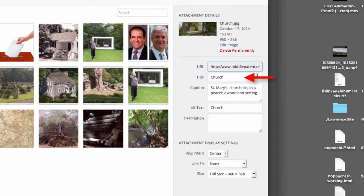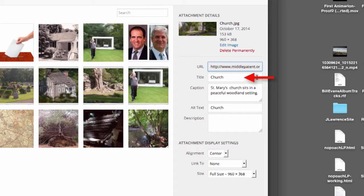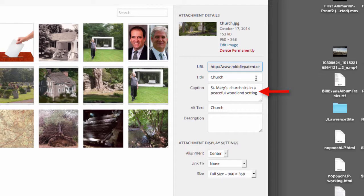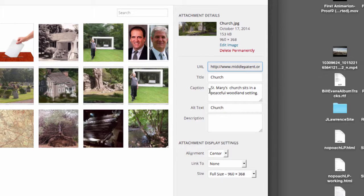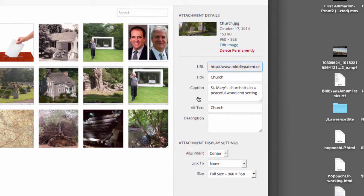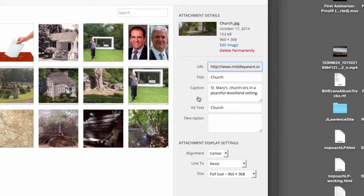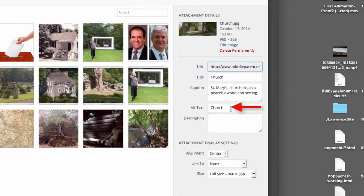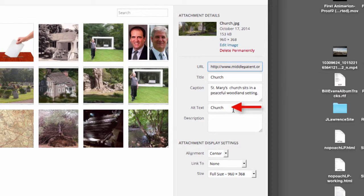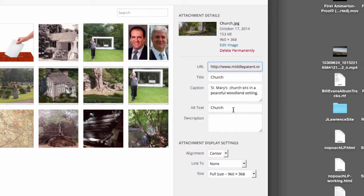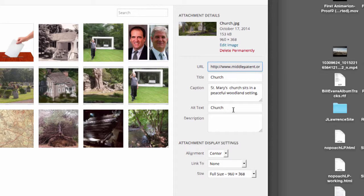The URL here is the URL for the location of the photos location within the middlepatent.org file system. Title just identifies the photo. The caption when filled in will provide a caption for the photo in the post, and I put in a caption of Saint Mary's Church that's in a peaceful woodland setting. The alt text is again for the text readers to identify the photo rather than just saying photo. This is important for text readers like search engine bots and voice readers for sight impaired persons.